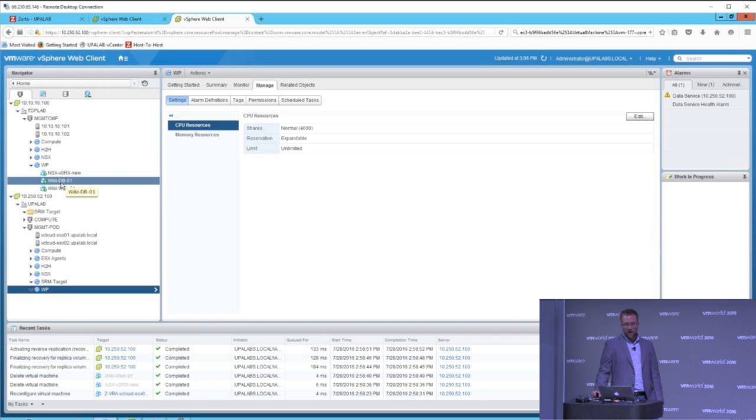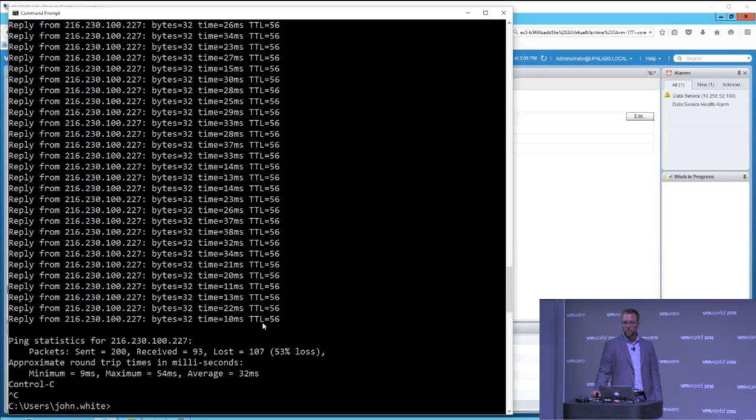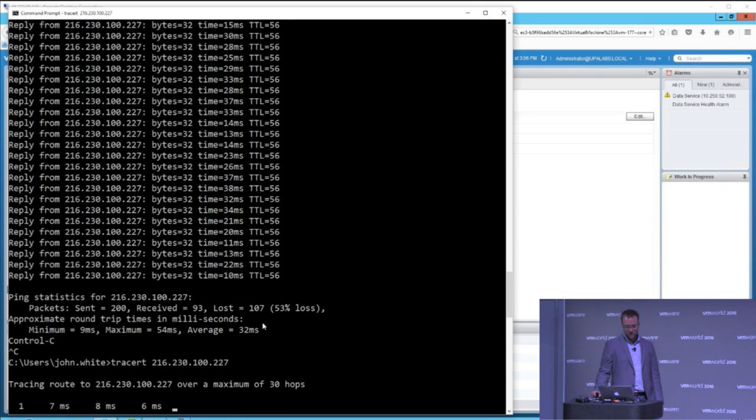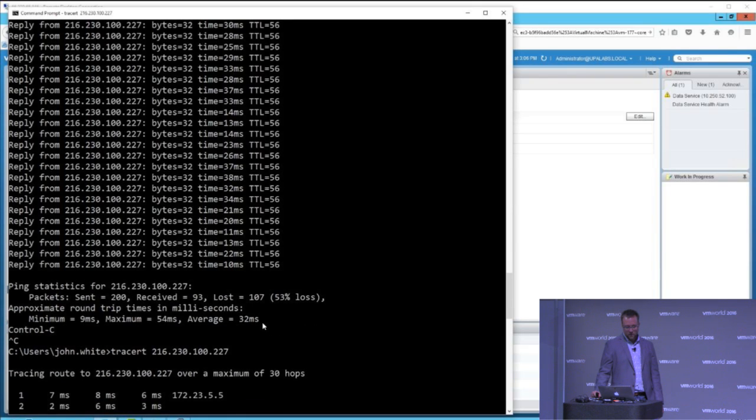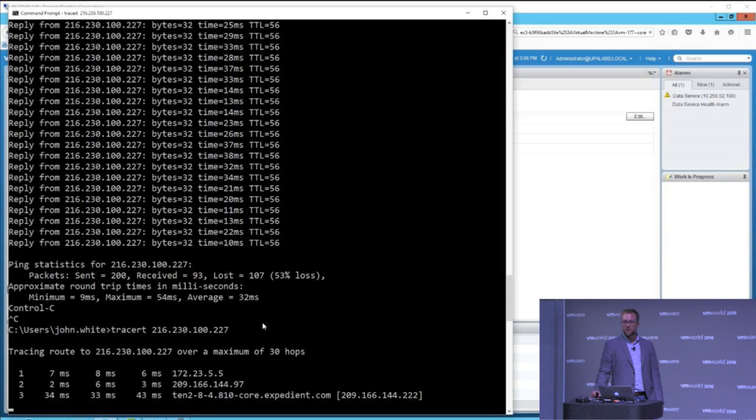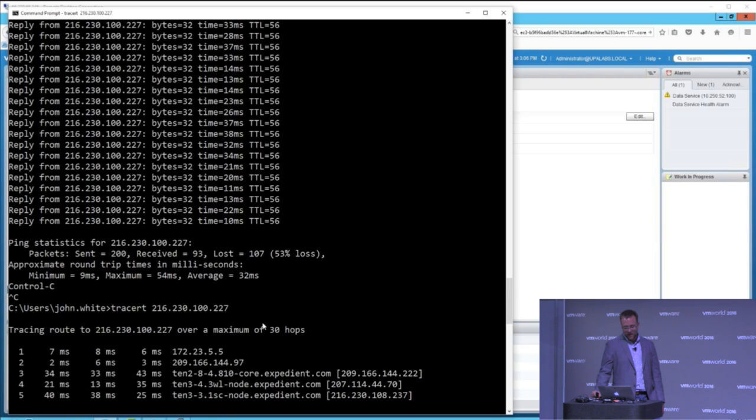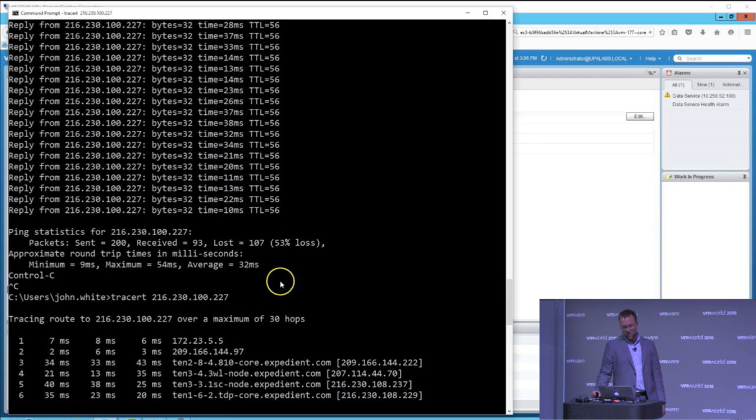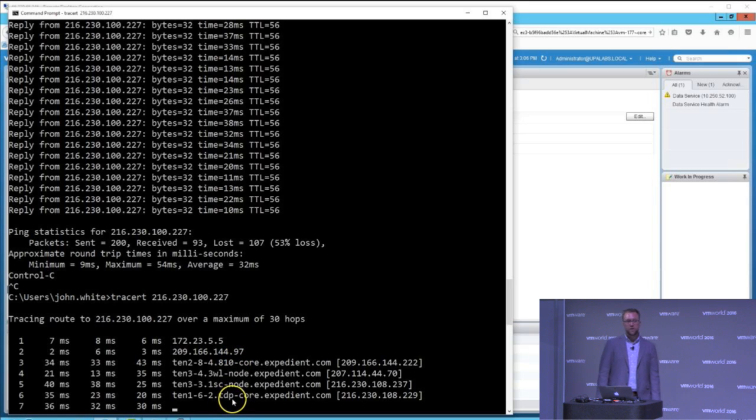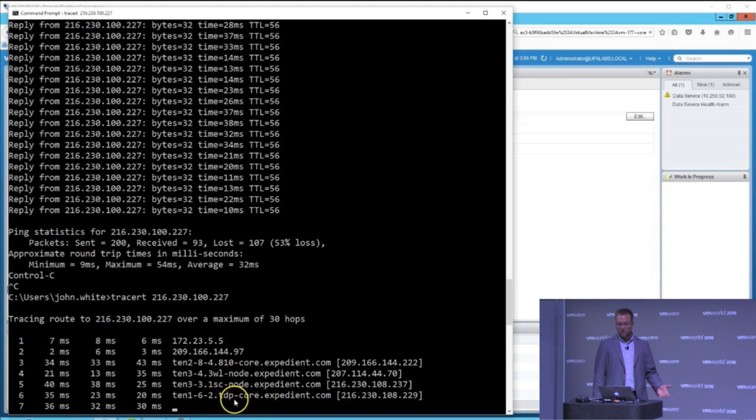Now, to round off this demo, I want to actually show how the IP is actually switched from one site to the other. So we'll actually do another trace route to that IP. You're going to see right away that it's going to take a different path now to that IP. It's going to hit a few other Expedient core routers, and then it's going to land on the TDP core router, showing that the IP now, as well as all the servers, have moved from one site to the other within 10 minutes with all you have to do is push a button.